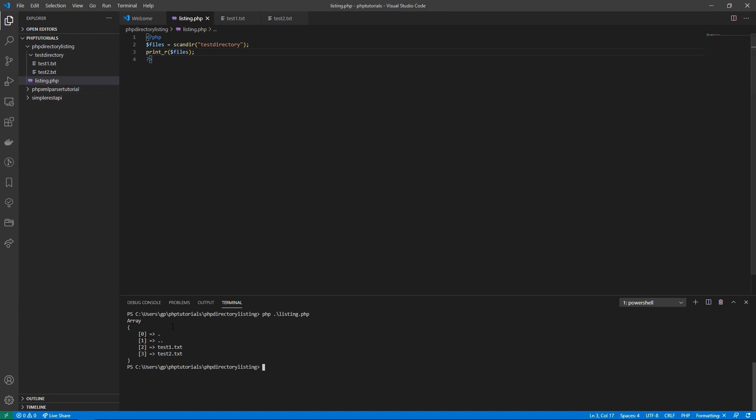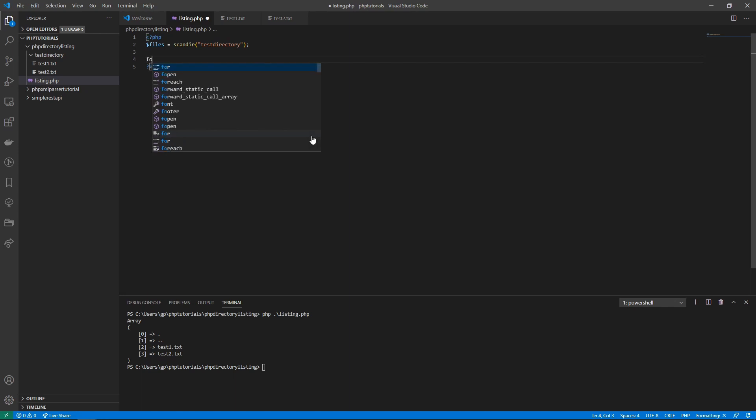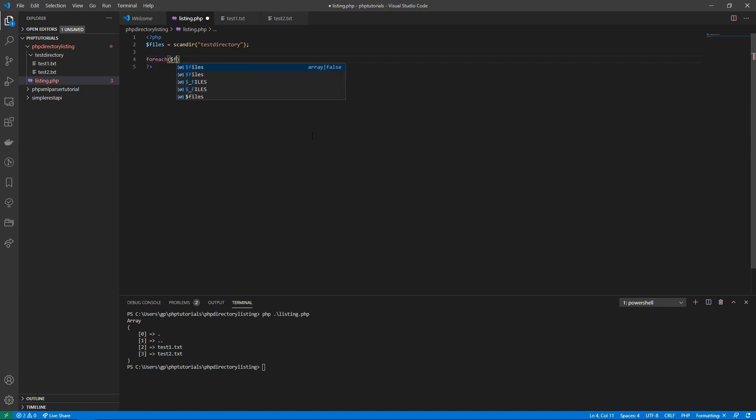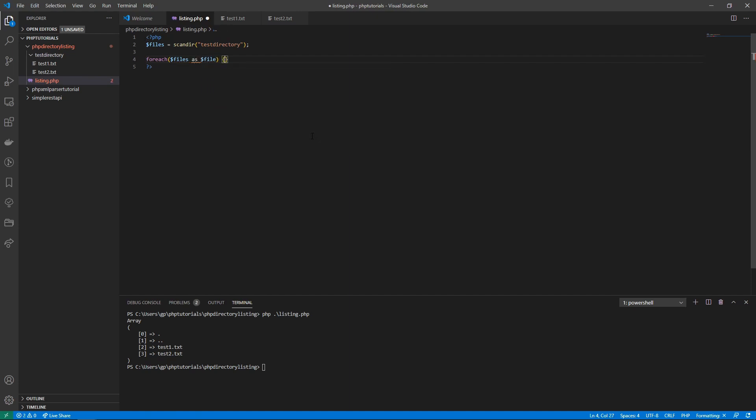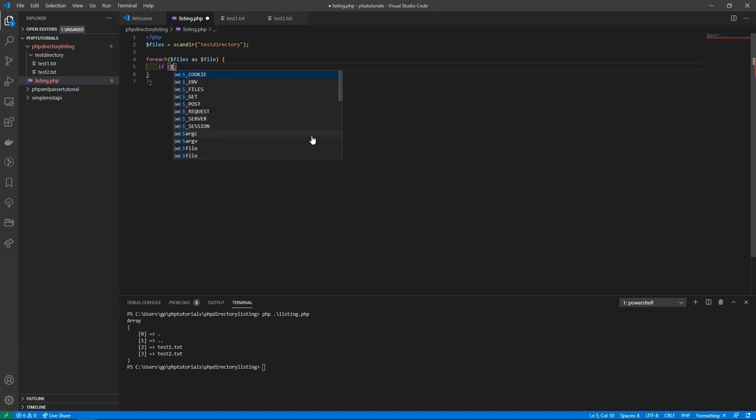To do that, we'll loop over the files by saying foreach files as file. Then we'll do an if condition: if the file is either a dot or a double dot, then we will just skip over it by using continue.